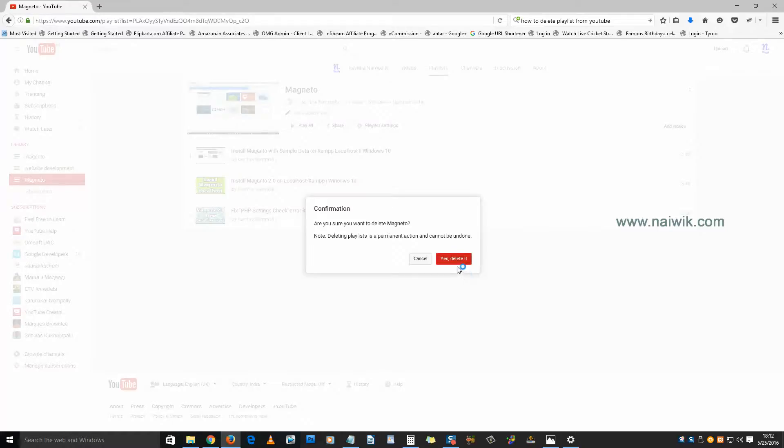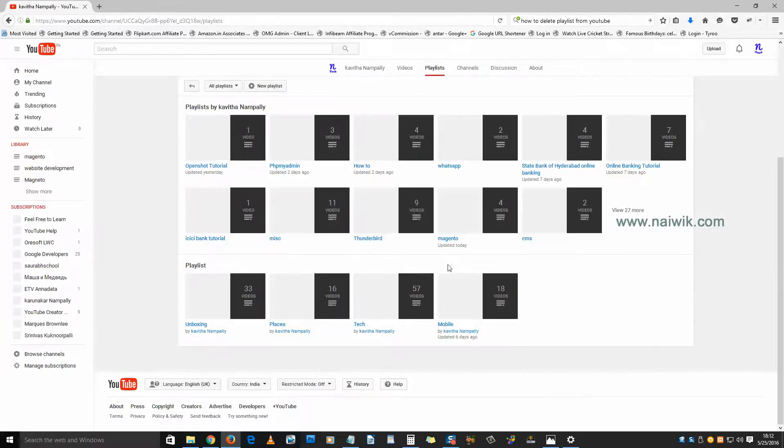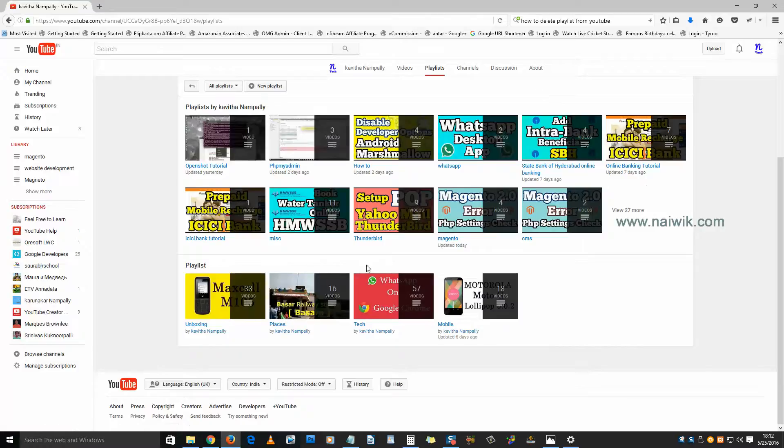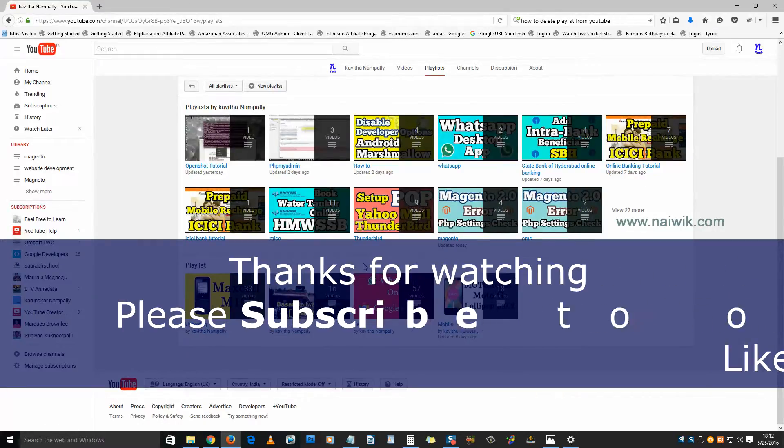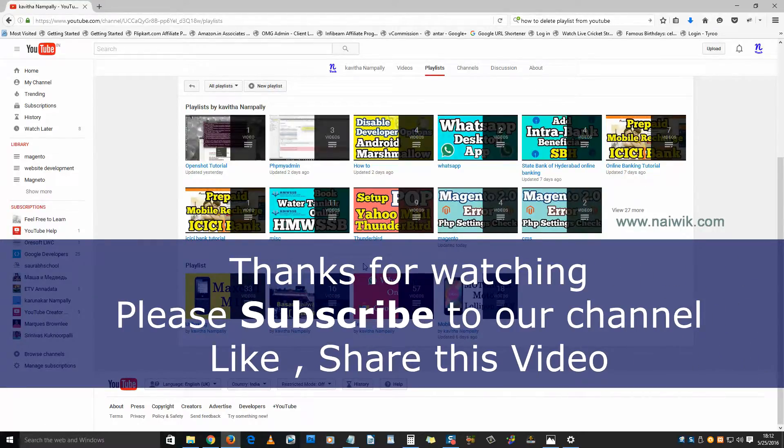That's it guys, this is the way to delete a playlist from your YouTube channel. Thanks for watching, please subscribe to our channel. Thank you.